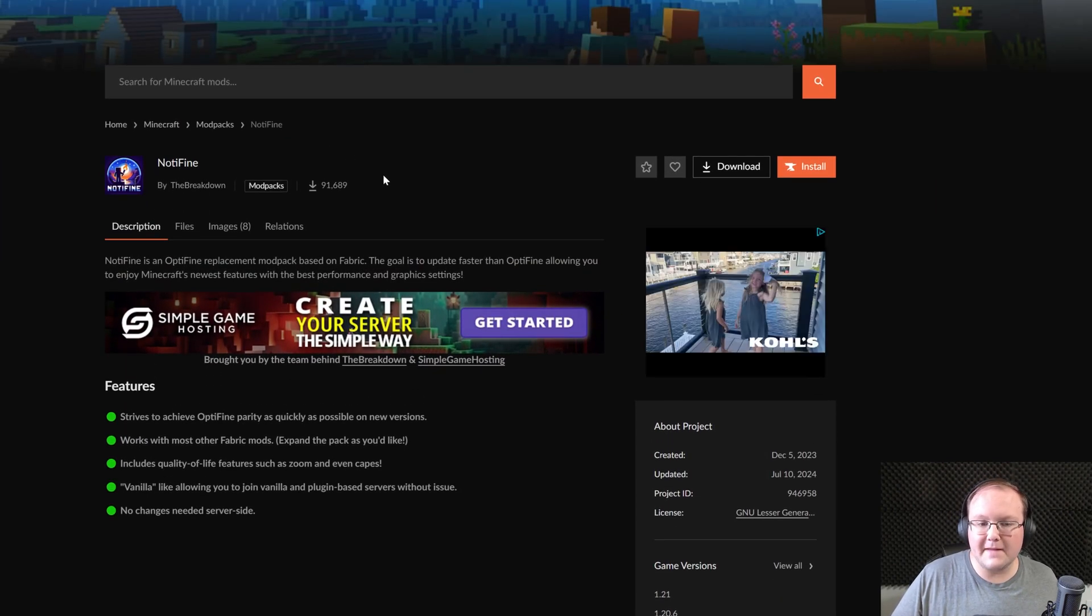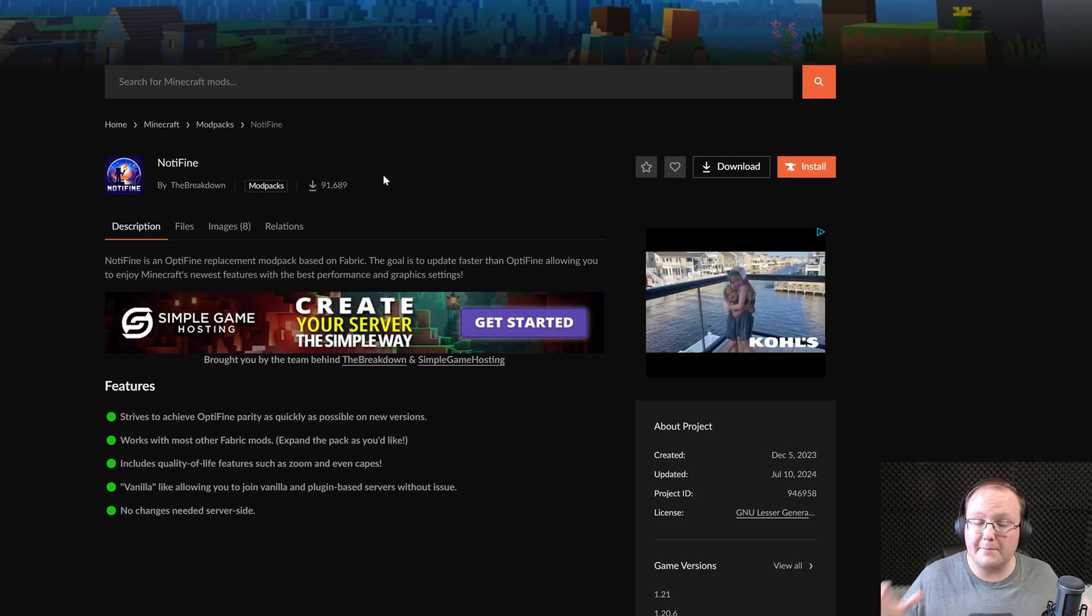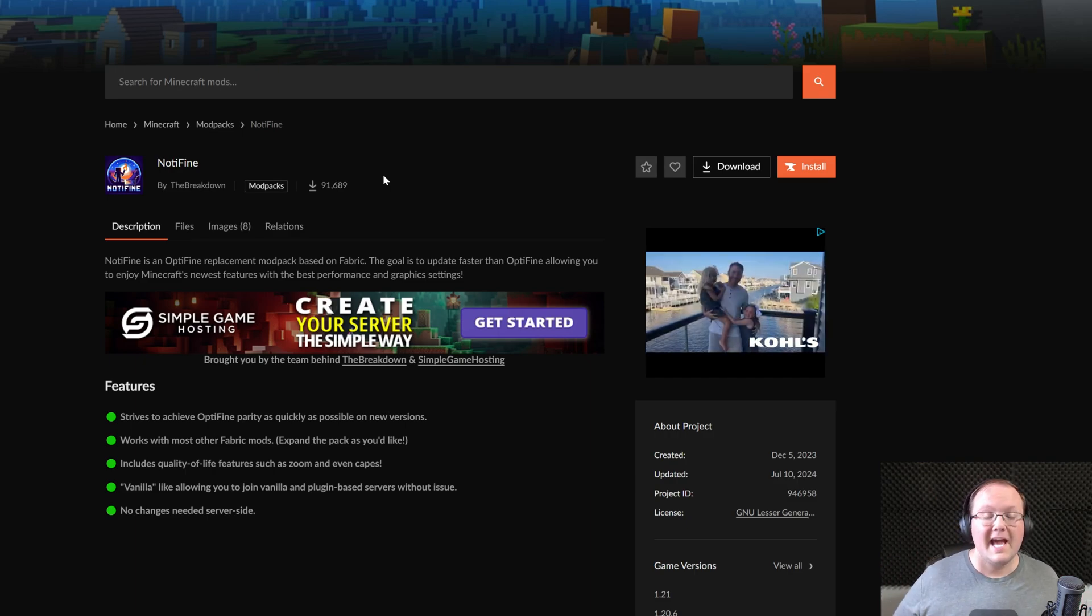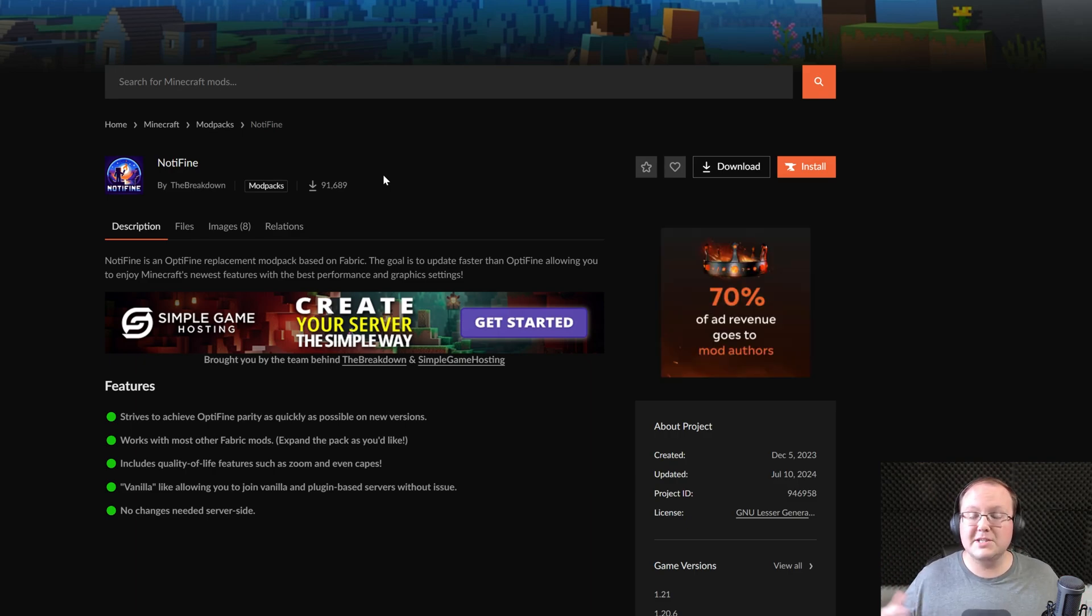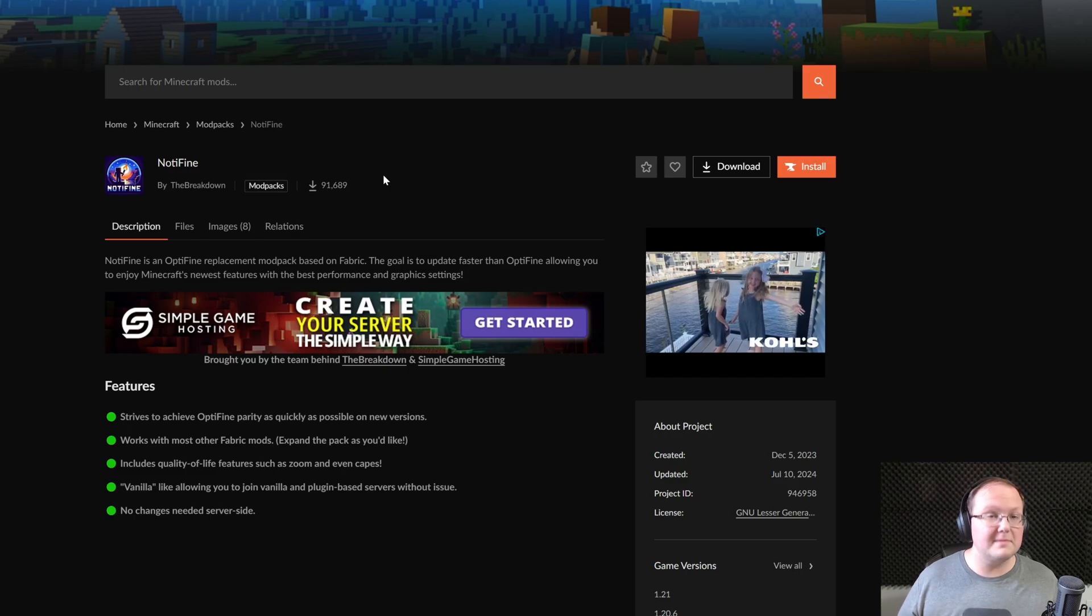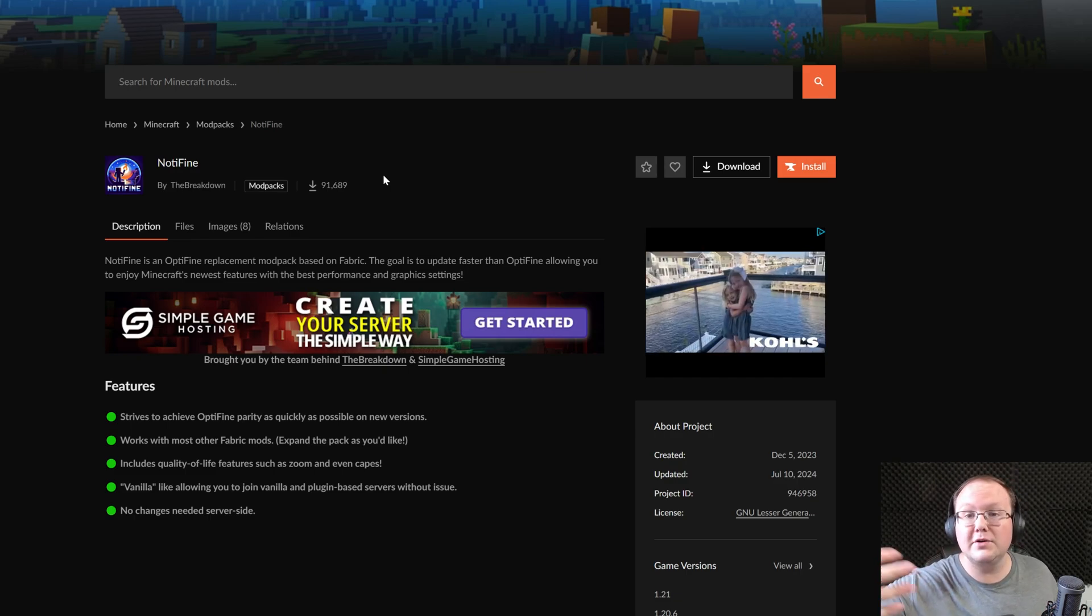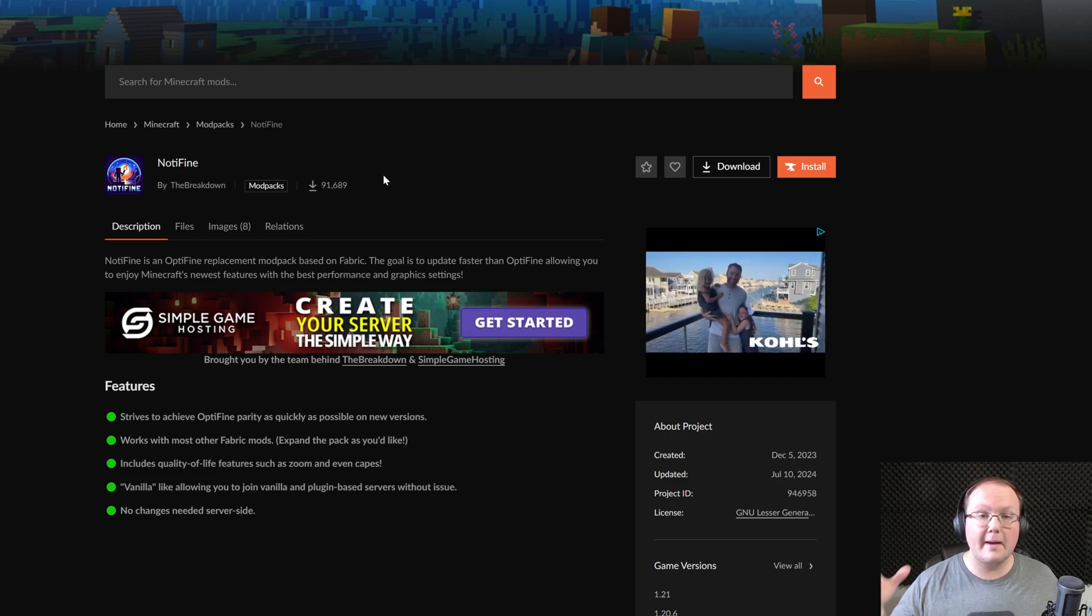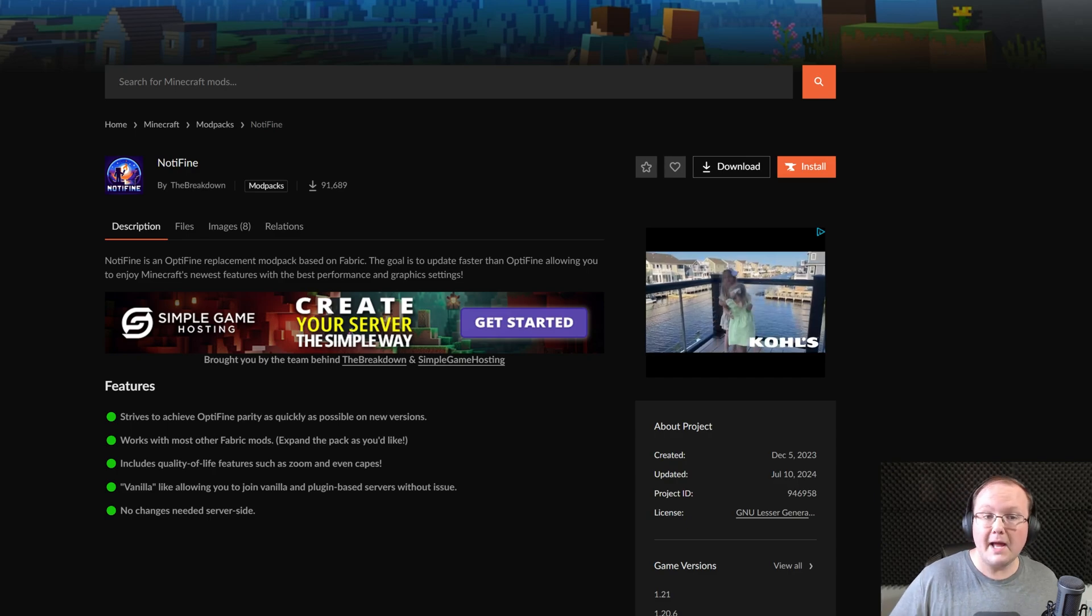Now we're going to be using Nodafine in this. It's a mod pack that we created, but I promise it's really, really good. It has all of Optifine's features, a lot of times doubling or even tripling performance, sometimes even allowing for doubling performance while still using shaders. It's really good. I'm going to show you how to get it quickly in this.